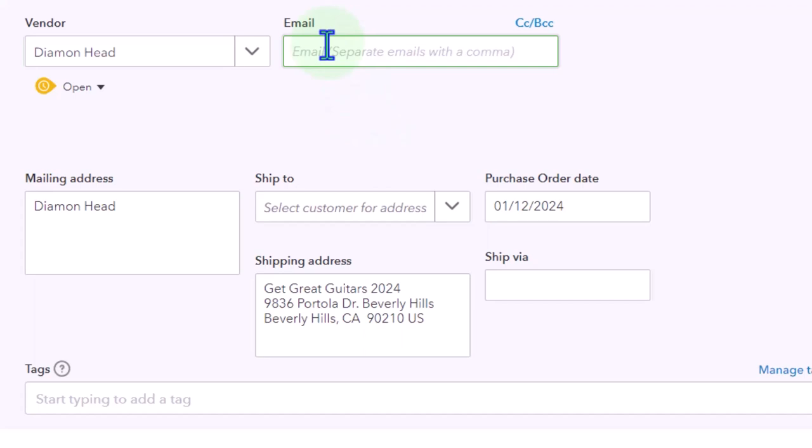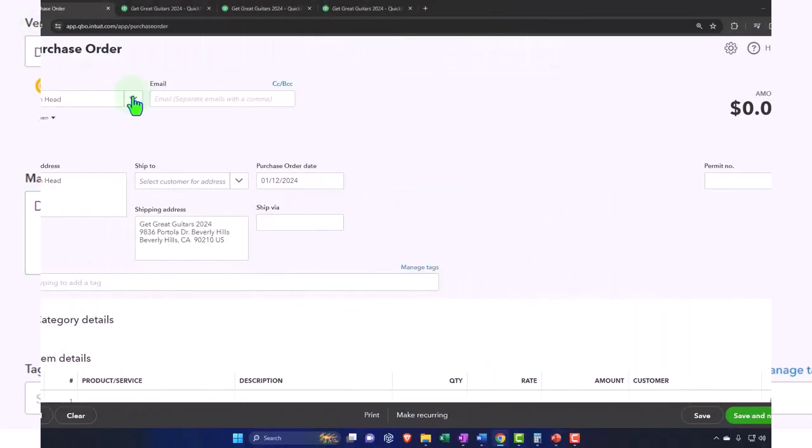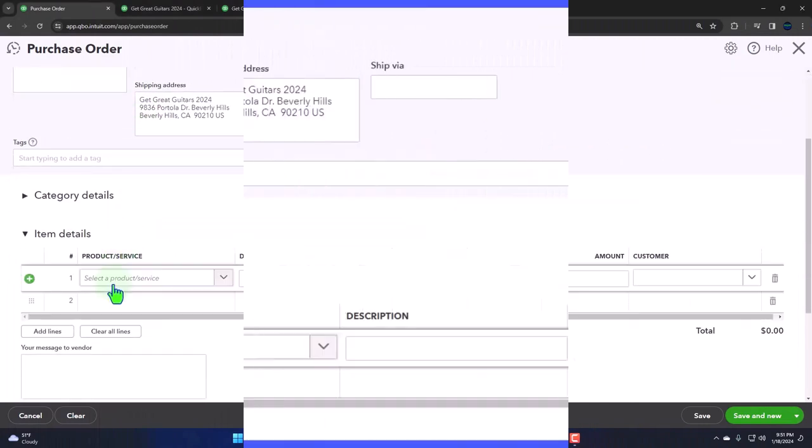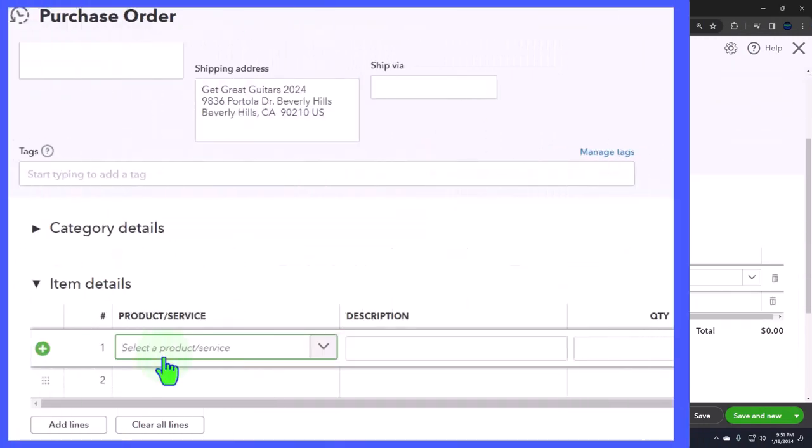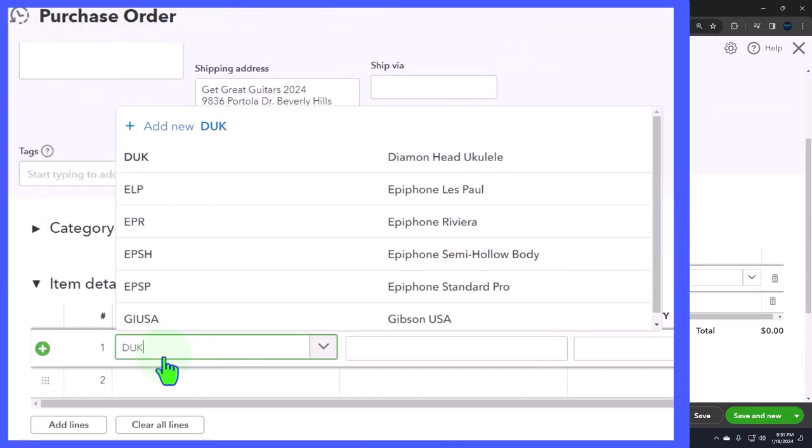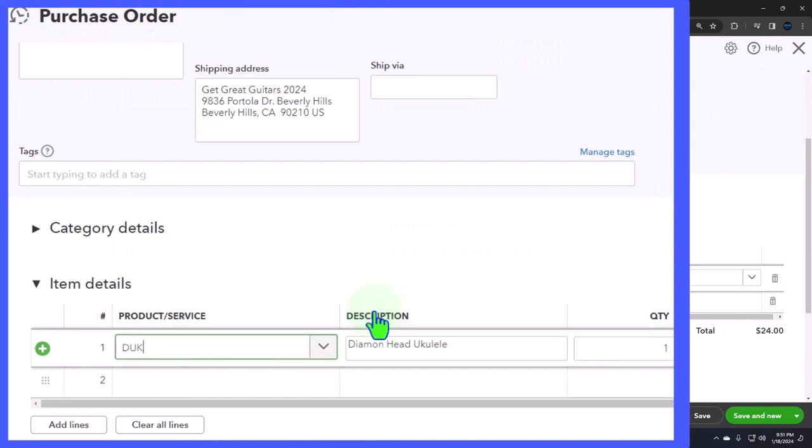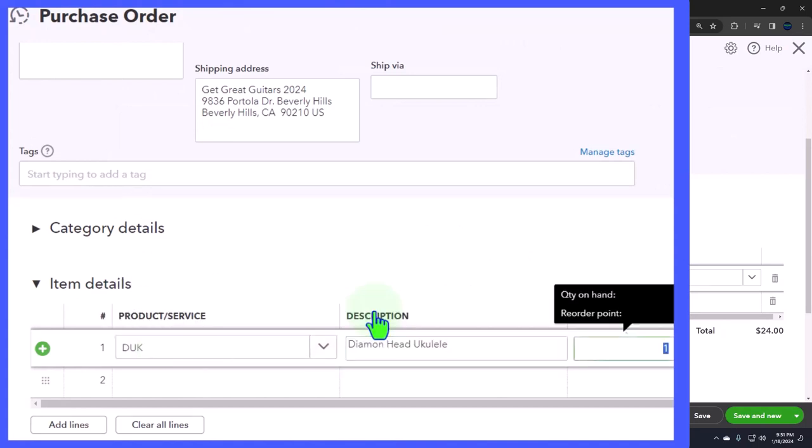In any case, there's the email. If we wanted to email it, we can email it. Ship to - same. Let's go down here and put that we want the ukuleles which we call D UK, which are Diamond Head ukuleles. That's what that's supposed to stand for in our practice problem. We're going to buy three of those.